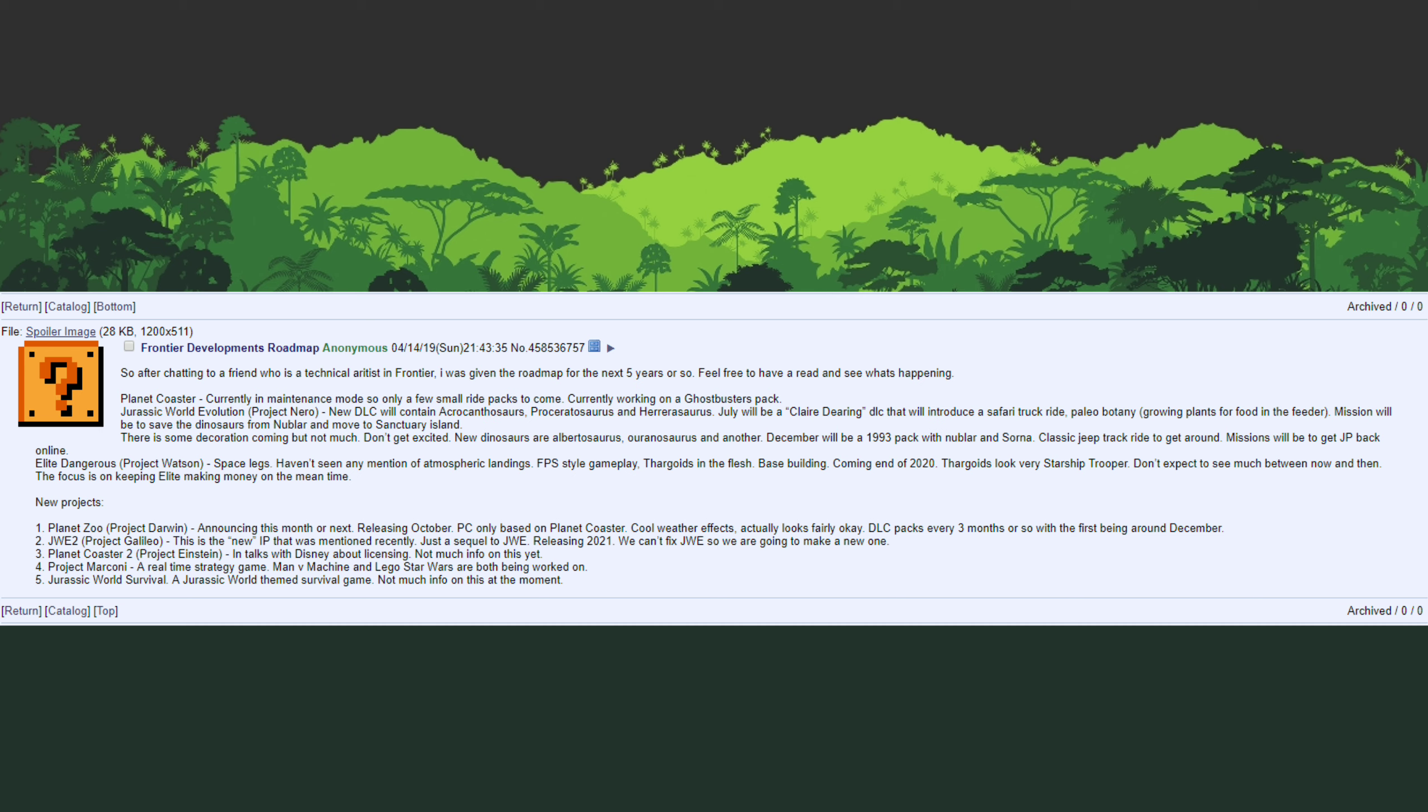Do always keep this with a grain of salt because it is a leak. Frontier hasn't said anything at all about this as far as I'm aware, they haven't even hinted at it, but it is definitely something to be excited about if you're a fan of Jurassic Park and have wanted to recreate their original style in Jurassic World Evolution.